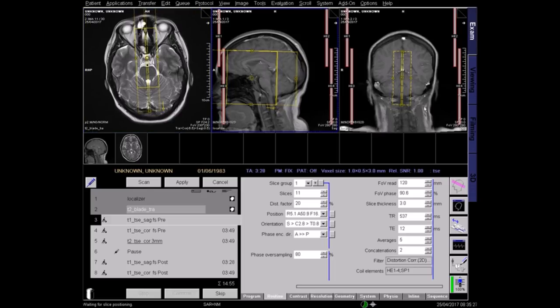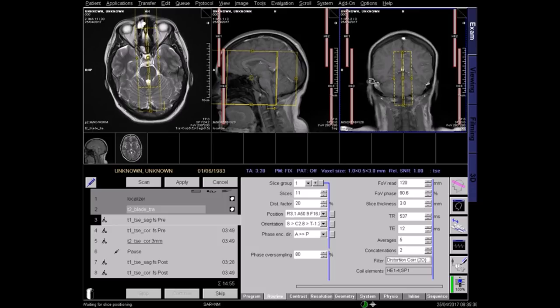In the coronal view, the block should be angled along the midline of the brain. Now apply.